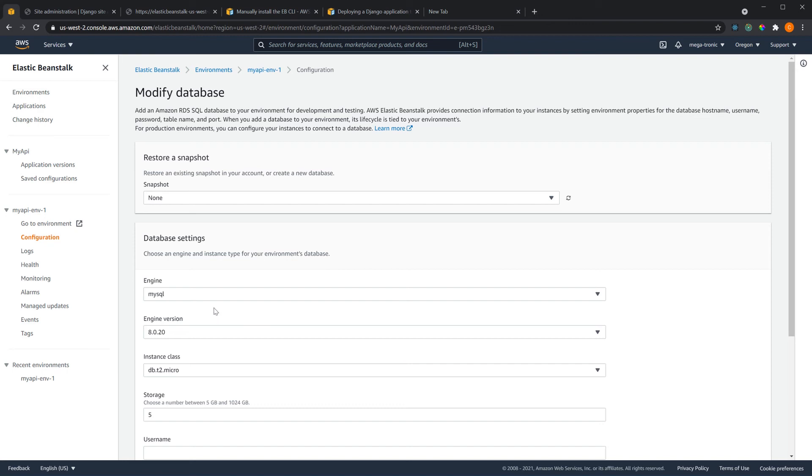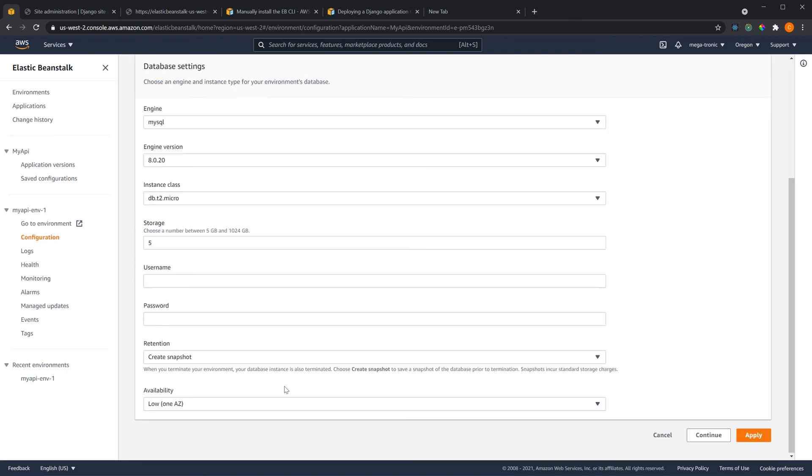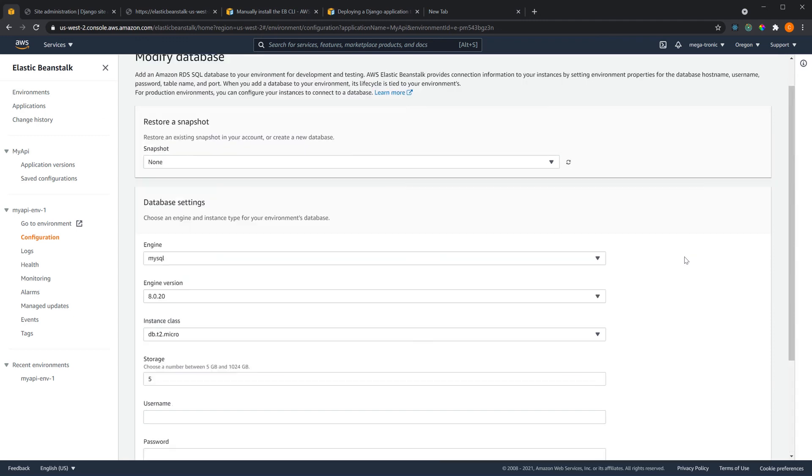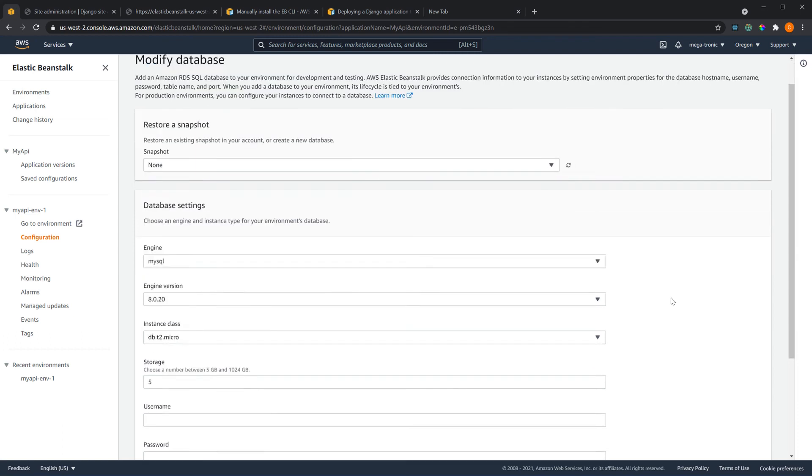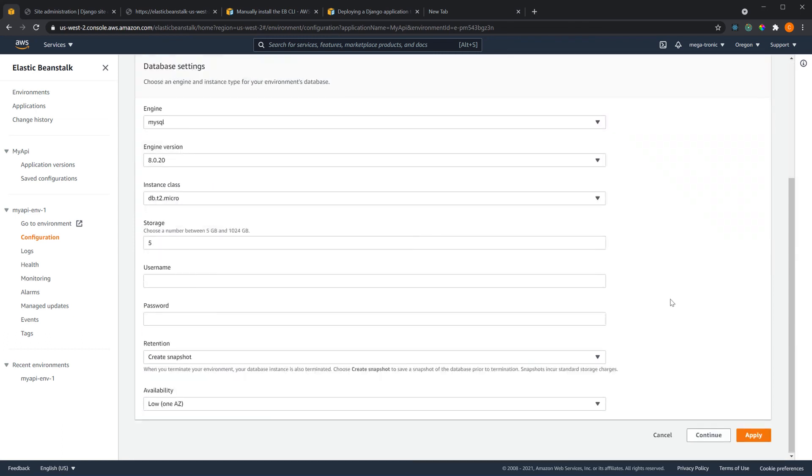It comes with advantages like you can always create backups of your database or instance of your database so you can use it again or keep it and save it, and also it's more secure. But still if you don't need it in your use case don't use it because it'll add extra cost to your project.